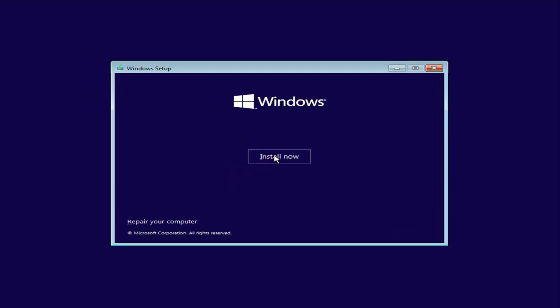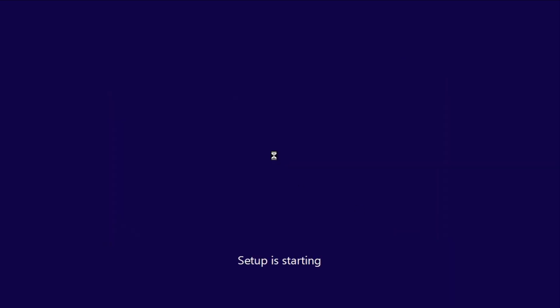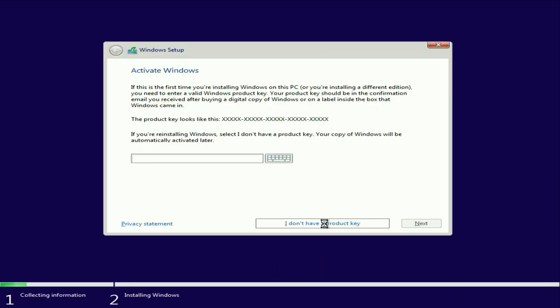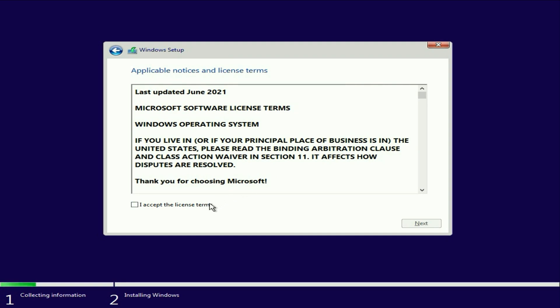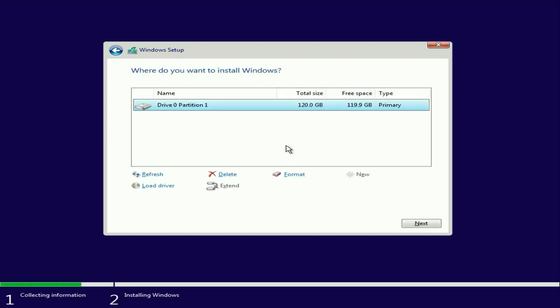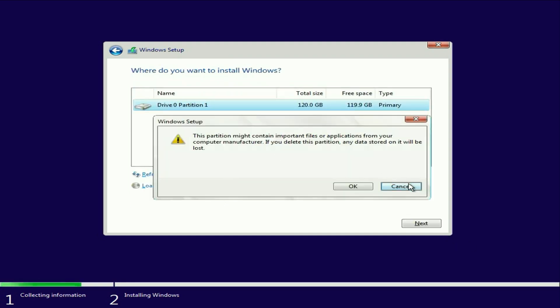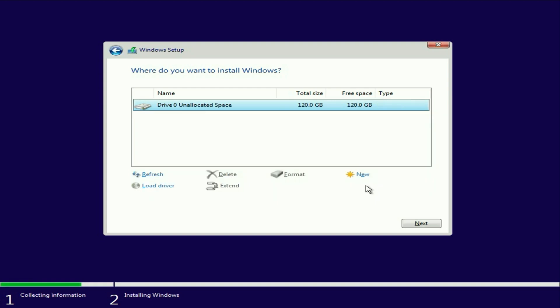At this point, your hard drive should appear. In my case, it's a 120GB hard drive. Select your hard drive and click on Delete, then click OK. Now, select the unallocated space and click on New to create a partition. Click Apply, then OK.